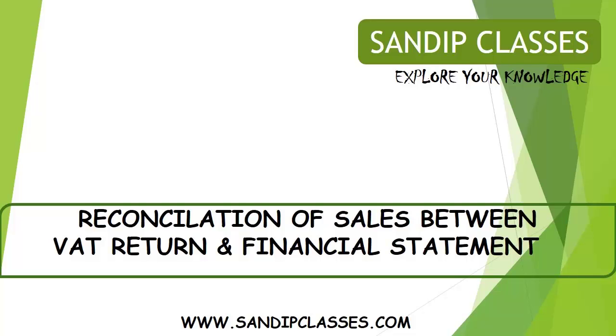Hi friends, I am Sandeep, going to show you how to make a reconciliation between sales shown in profit and loss account and sales shown in VAT return.